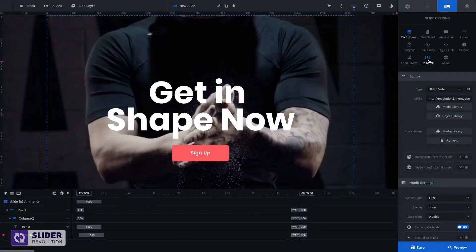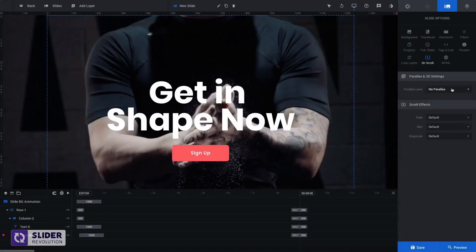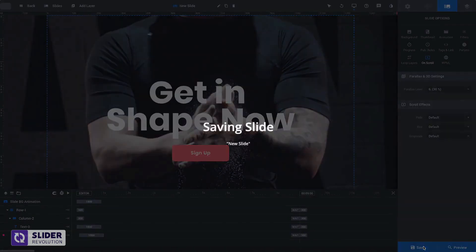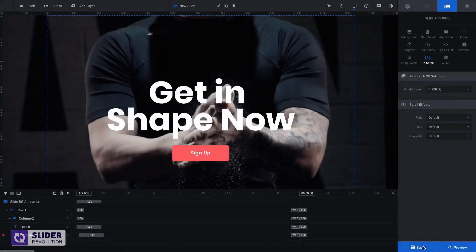Finally, we'll apply a parallax effect to our background video. Save the changes and let's see what we've got.